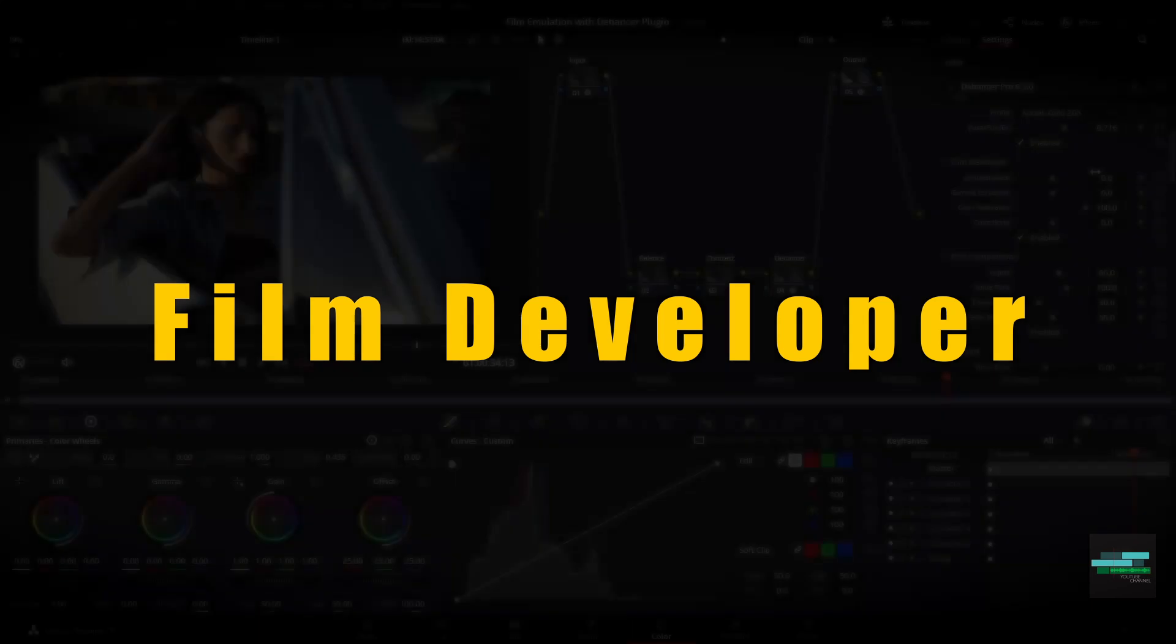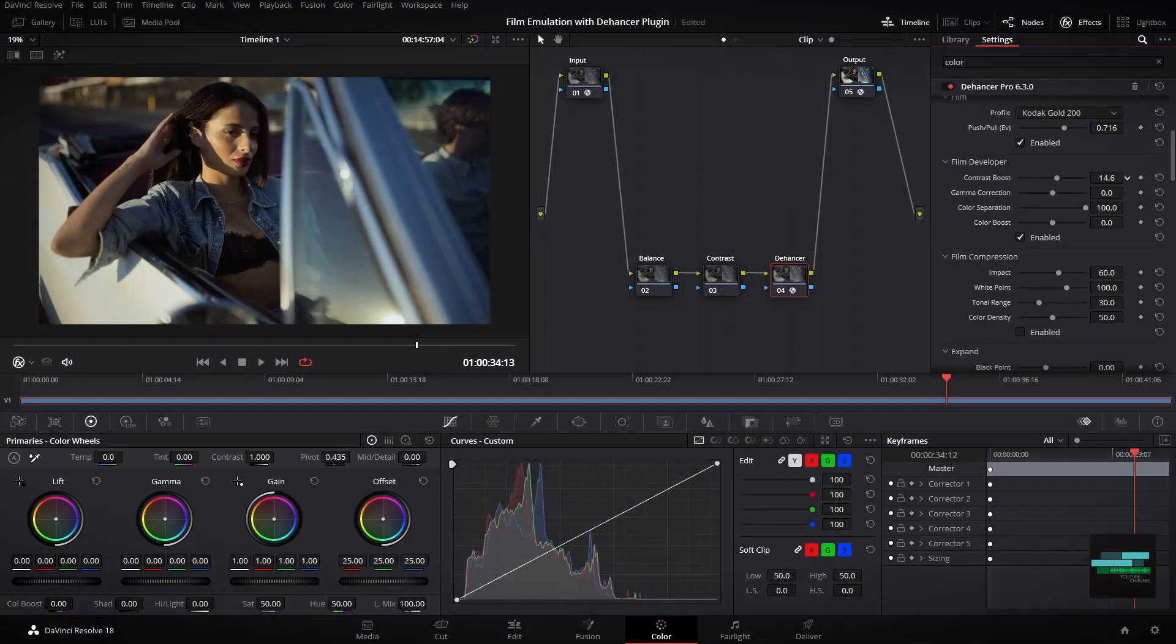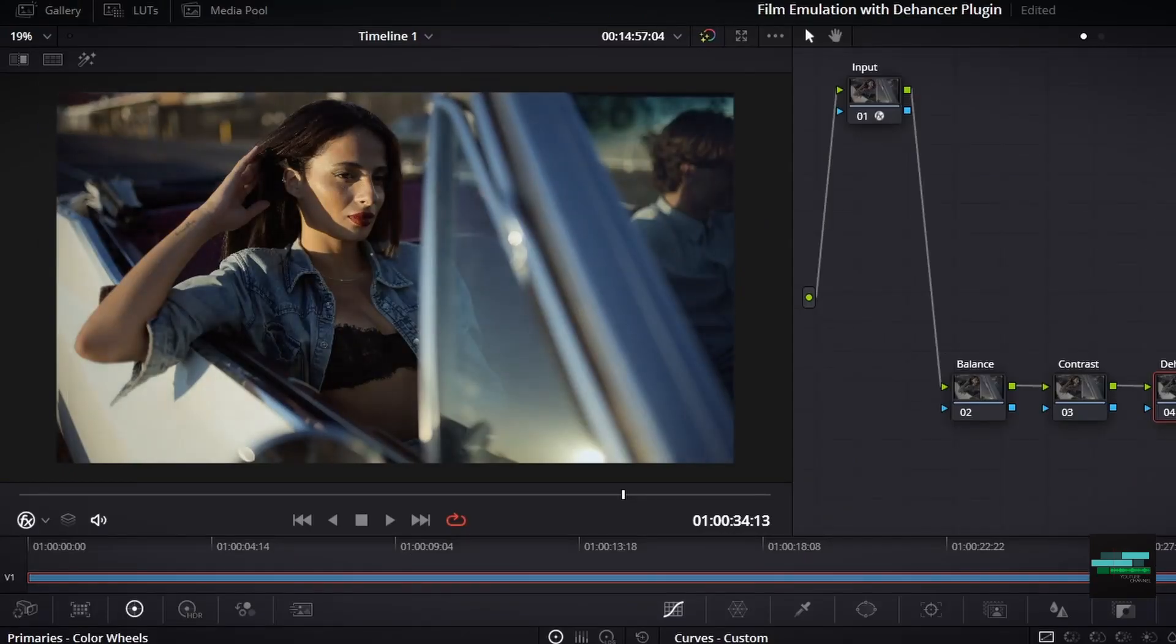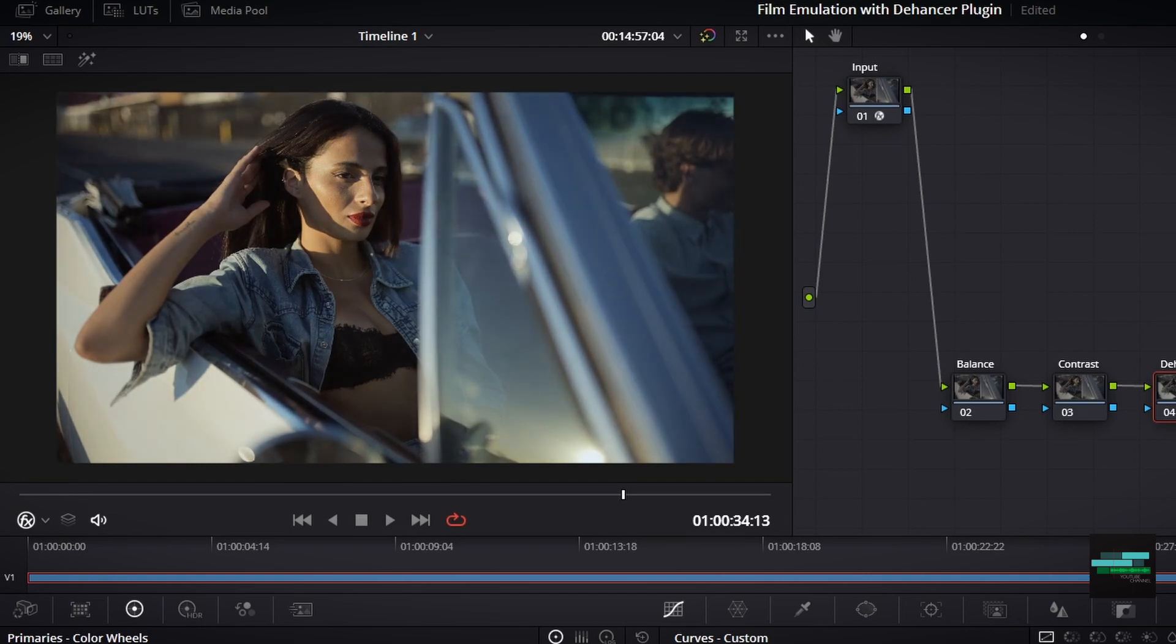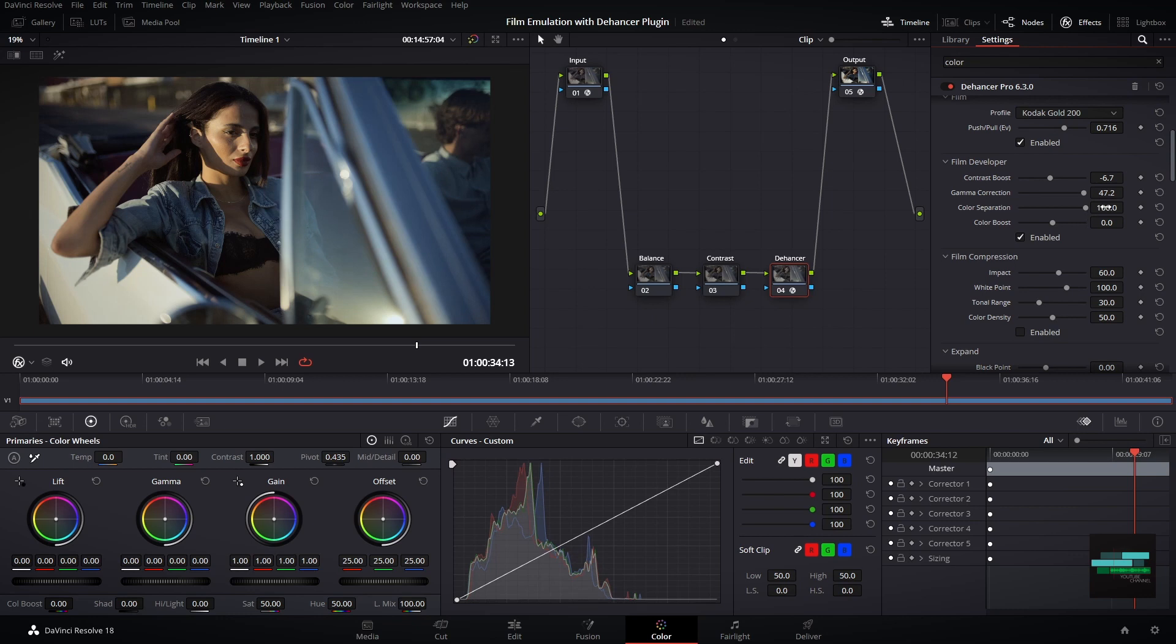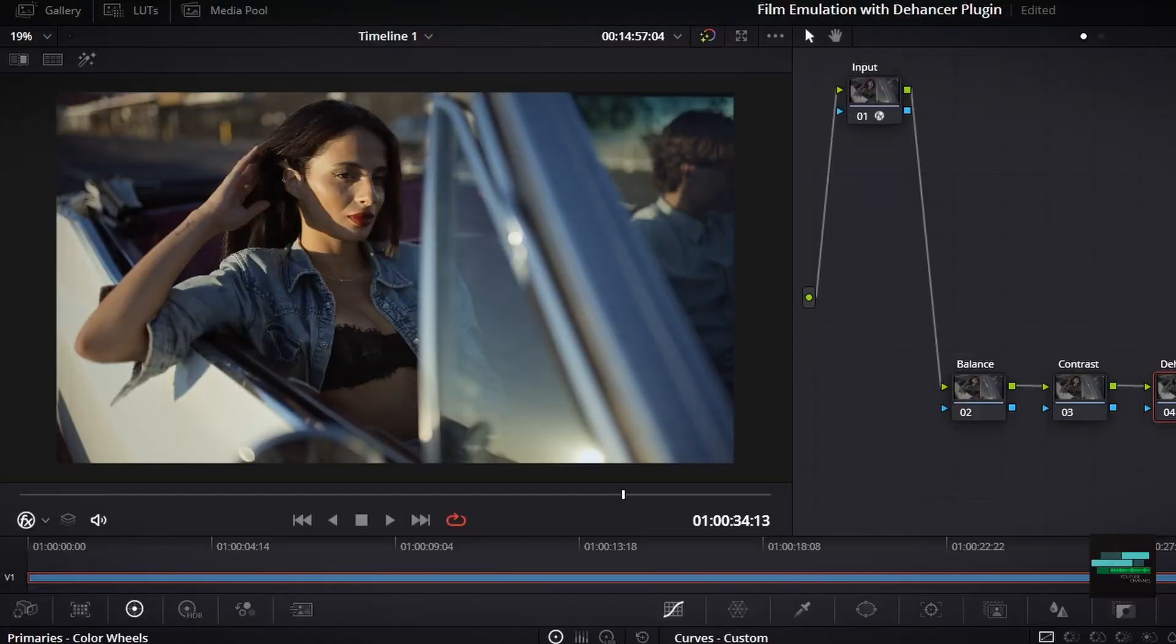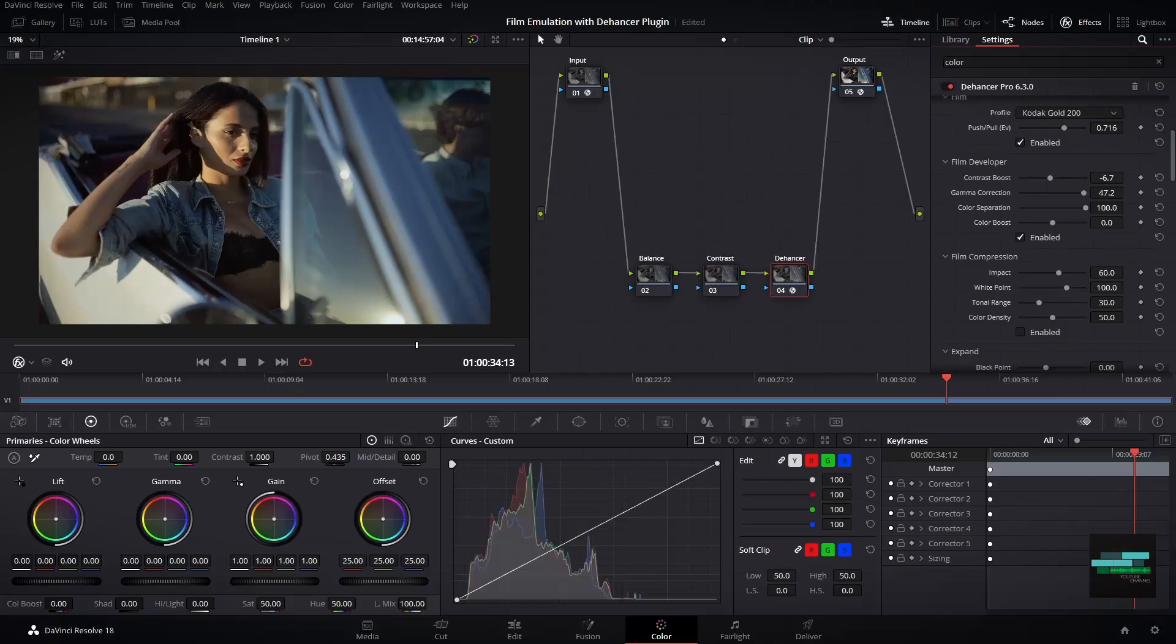On film developer I can adjust some controls like contrast boost, camera correction, color separation, and color boost. I will increase the contrast to make my footage more pop, and then I will increase my saturation on color boost.